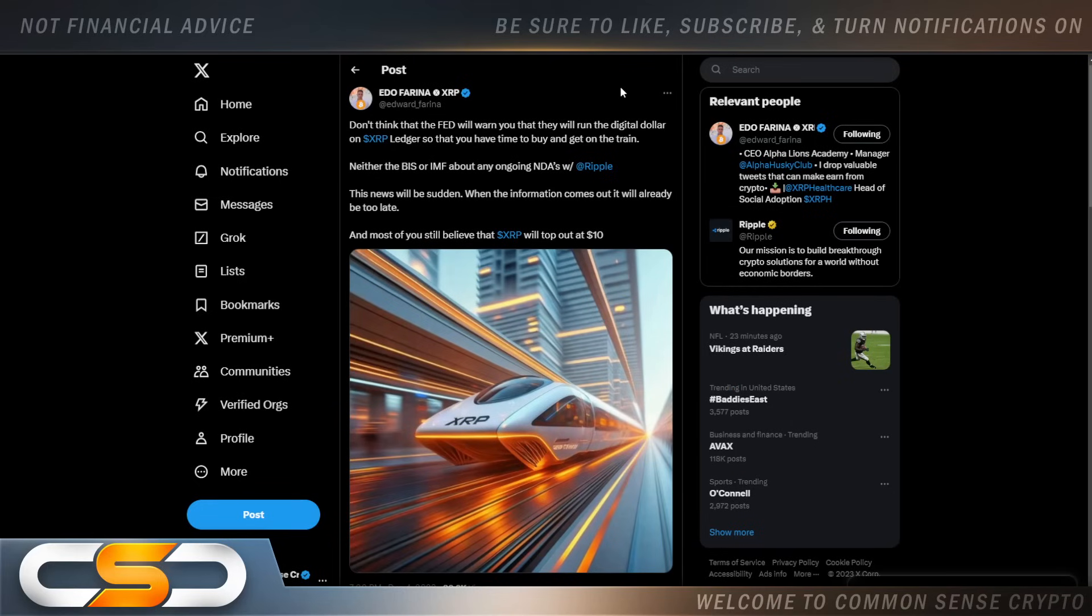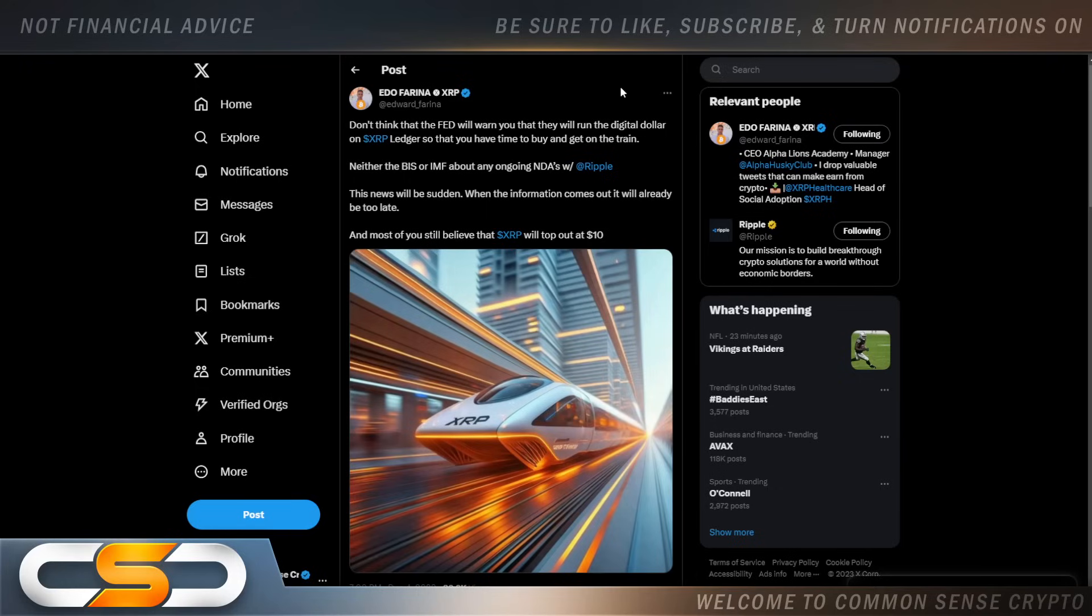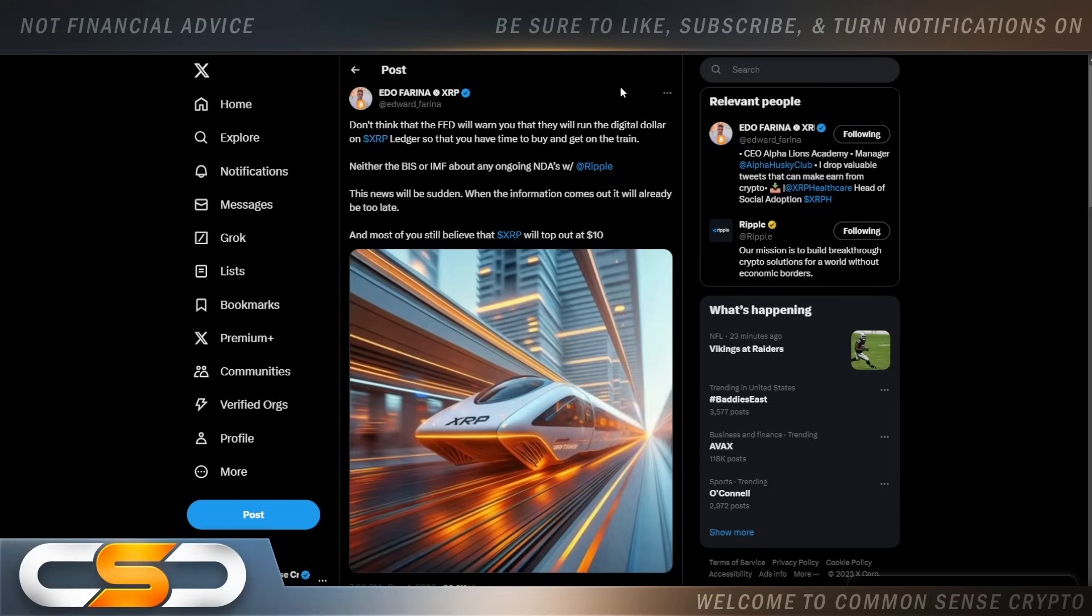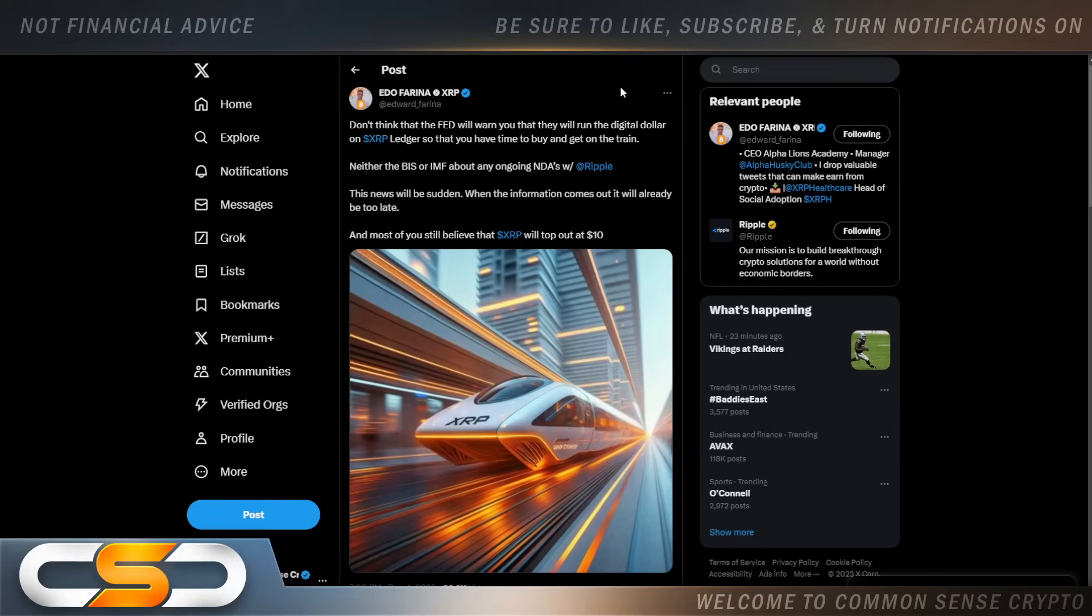Don't think that the Fed will warn you when they will run the digital dollar on XRP Ledger so that you have time to buy and get on the train. Neither do BIS or IMF about any ongoing NDAs with Ripple. This news will be sudden. When the information comes out, it will already be too late. And most of you still believe that XRP will top out at $10. I think Ripple has been working with the Fed for years now. And I think a digital dollar is coming sooner than most people think. I mean, there's some politicians that are already noticing what's going on at the Fed. I just played a video recently in one of my videos showing you Warren Davidson confronting that guy from the Fed about hiring people for coding around the CBDC. But, you know, XRP is absolutely going to skyrocket either way. Because it could fix the current system and it's going to drive the new financial system. So, either way, we get rich.